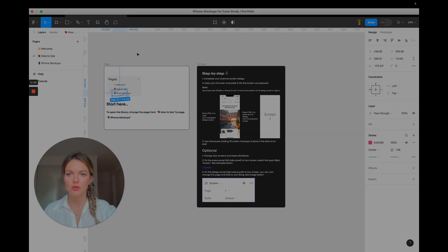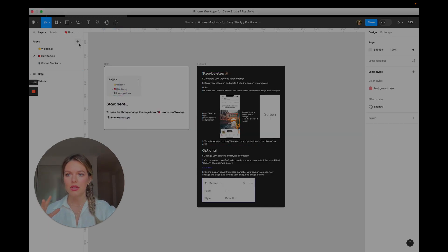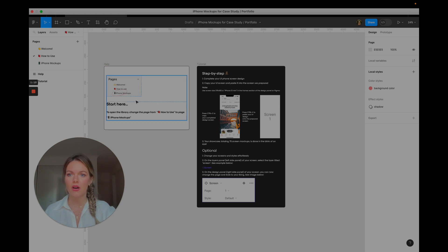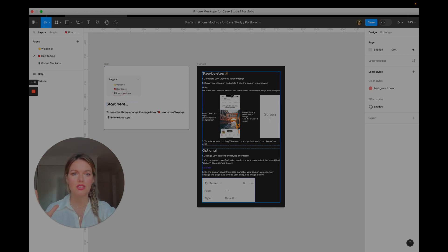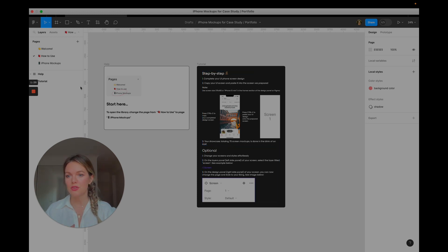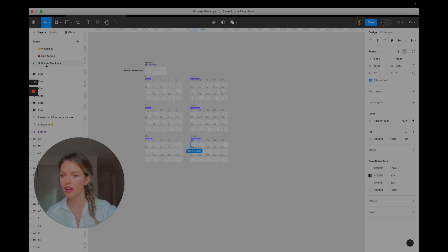If you guys come into this page you will see a little bit about where to start, how to use these and a step-by-step walkthrough. I will just go ahead and jump straight into the iPhone mock-ups.